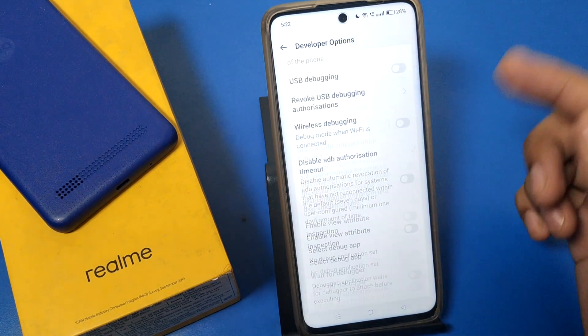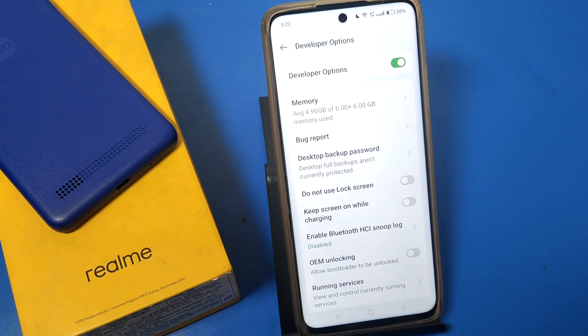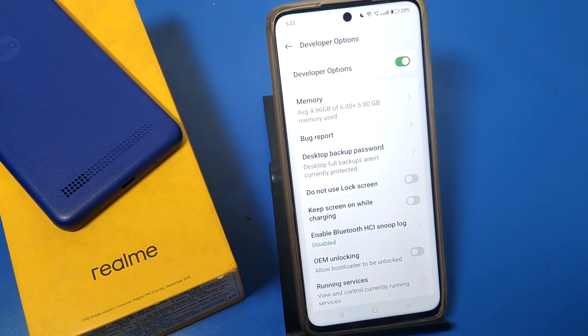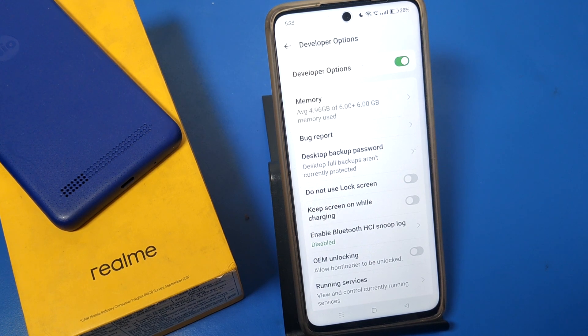Developer option is now on and you can set it up however you want. I hope you liked this video. If you did, subscribe to our YouTube channel for more helpful tips and tricks videos. Thanks for watching.